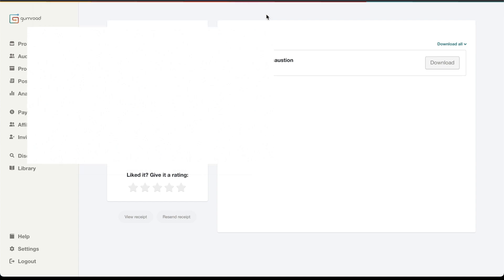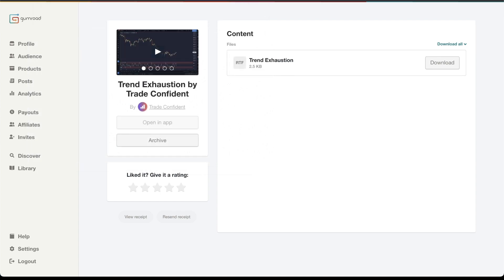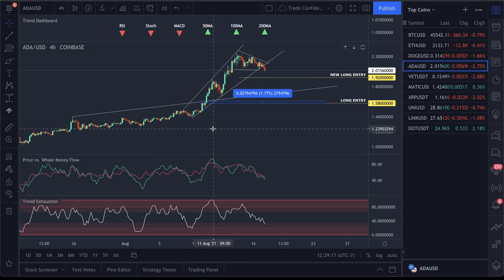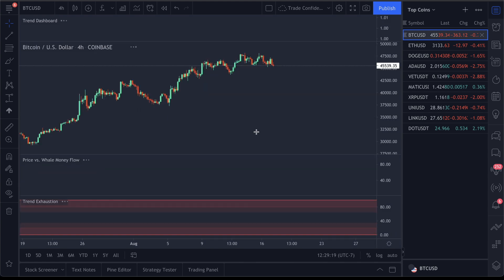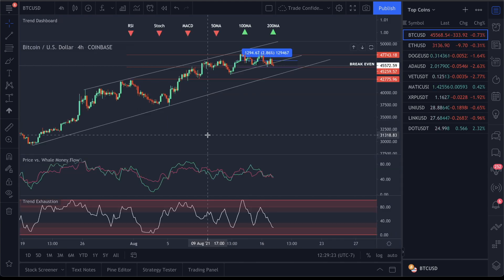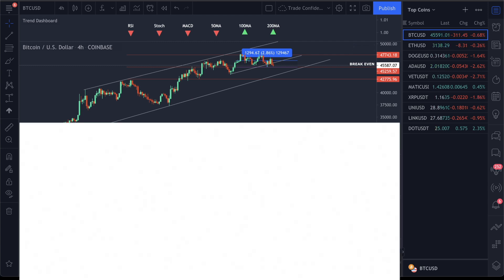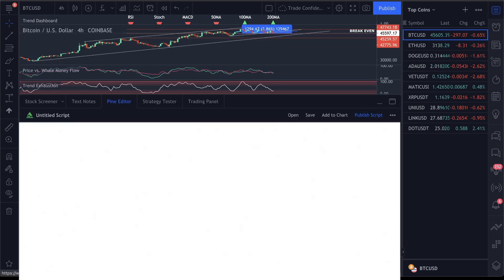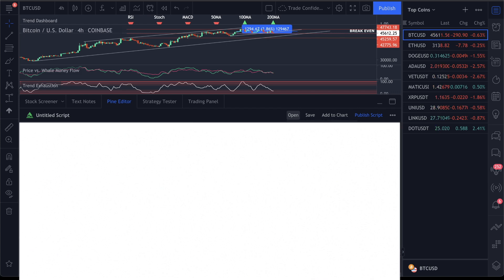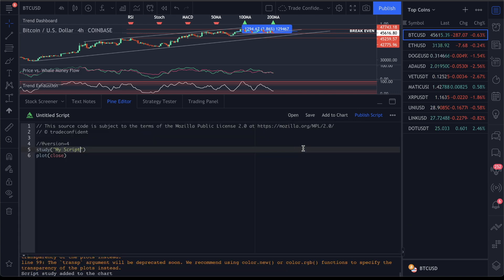Then you want to go over to a chart. It doesn't matter what chart you're on. I'll use Bitcoin, for example, so we can add this to our chart. Come down to the bottom section under Pine Editor. You do need to be logged into your TradingView account, so make sure you are logged in.